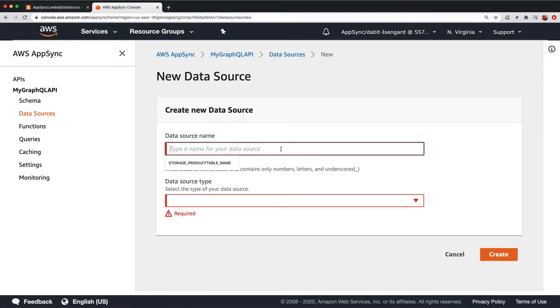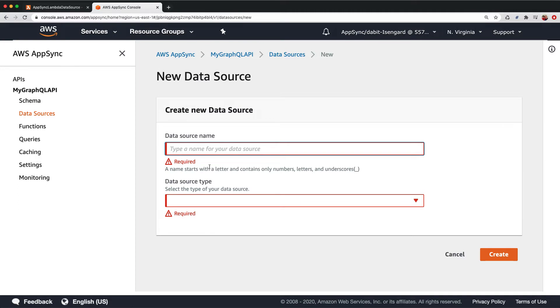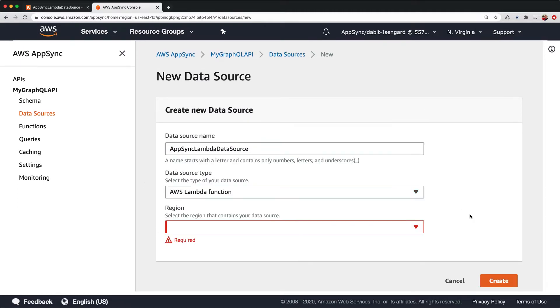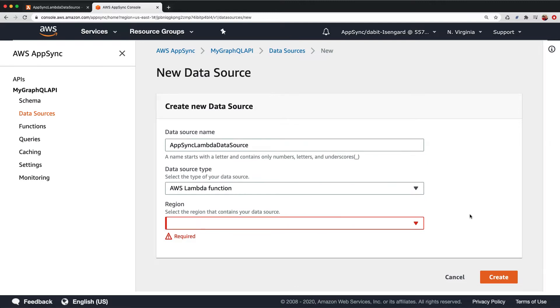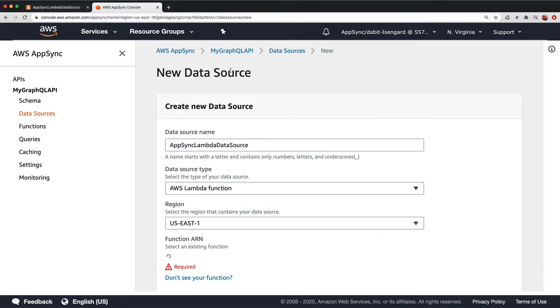For the data source name, I'll just choose the name of the Lambda function. For the resource type, we'll choose AWS Lambda function. For the region, we'll choose the same region where we created the function.